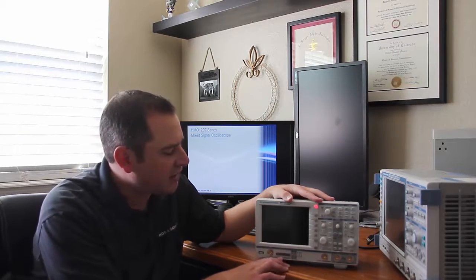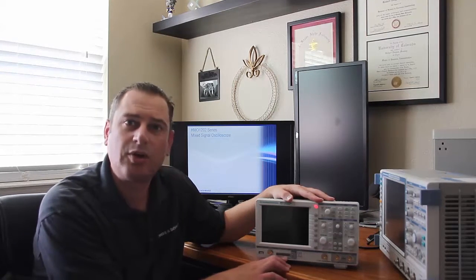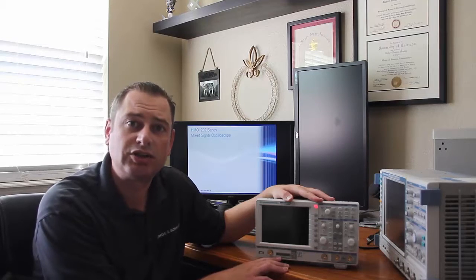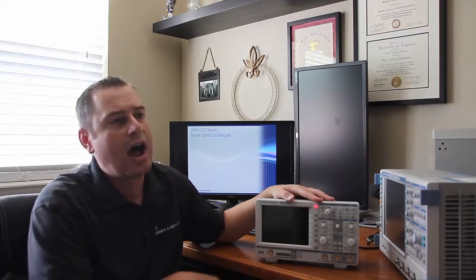One of them is an eight channel MSO, so eight digital channels.